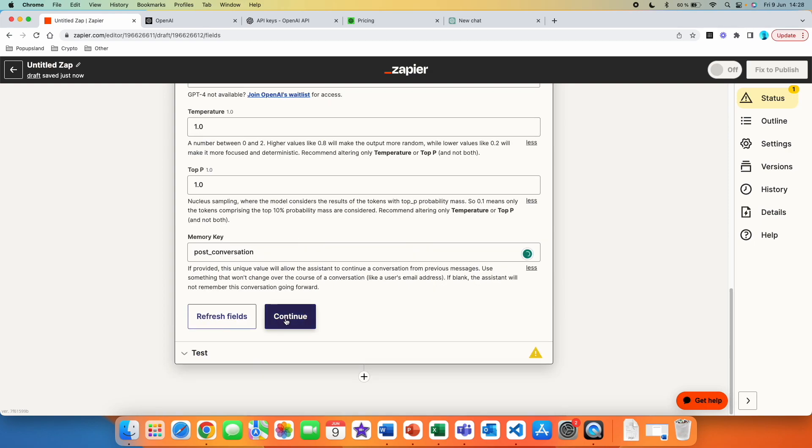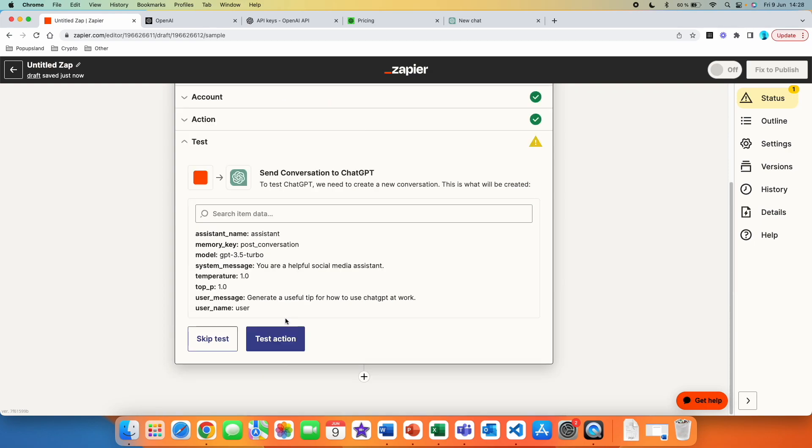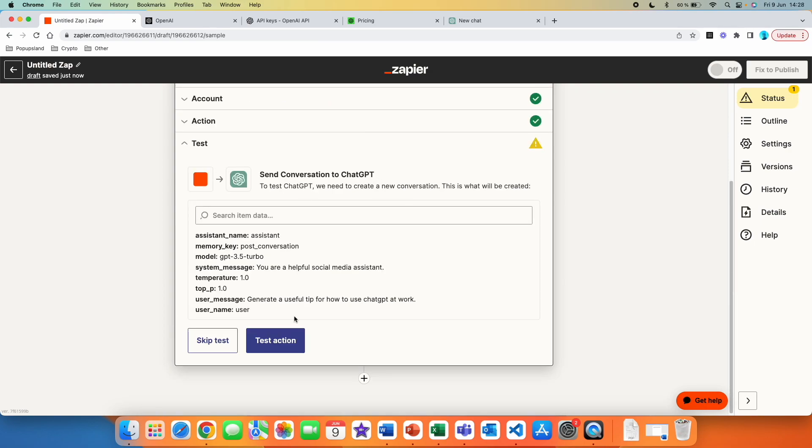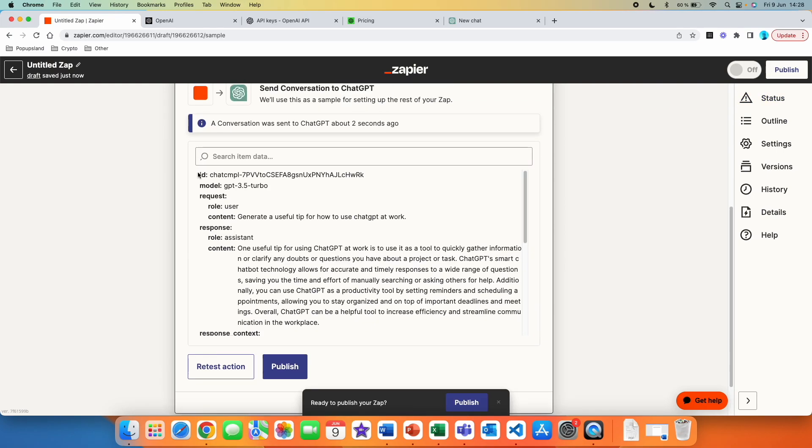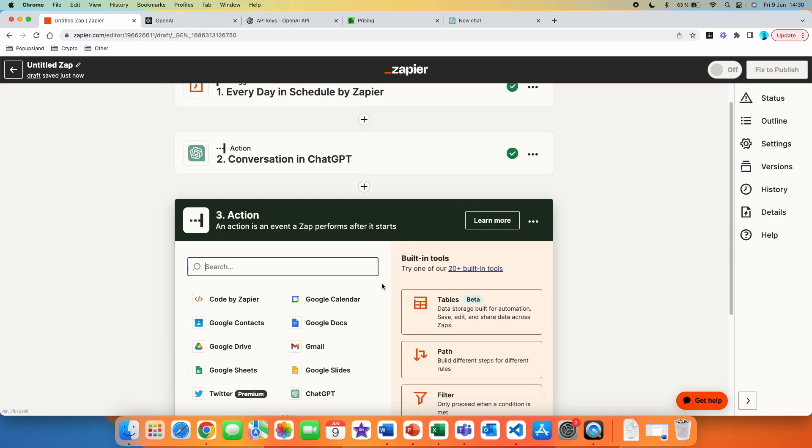All right. And then we can just click on continue. You can see that we can right now test the action. So let's actually do it. Test the action. You can see that the test has been successful. We have the content. You can be very creative with the prompt, so you can adjust the length. For example, if you want to post it on Twitter, you know that you have only a certain amount of characters. So this is just an example, right? And right now we have ChatGPT set up. It's generating a useful tip, how to use ChatGPT every single day.